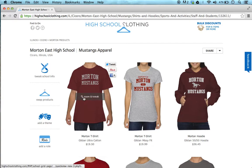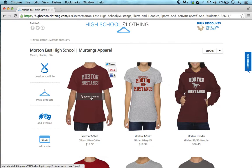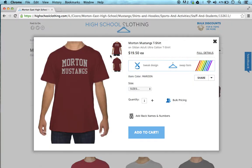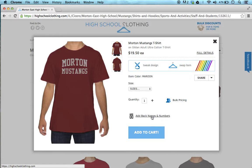The first thing you need to do is select a design that you like. Let's say you want this front design and you want to add a back design — that is a name and a number. You simply click on Zoom and Tweak, and at the bottom of this overlay box, you have add back names and numbers options.